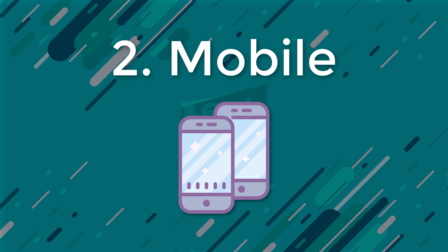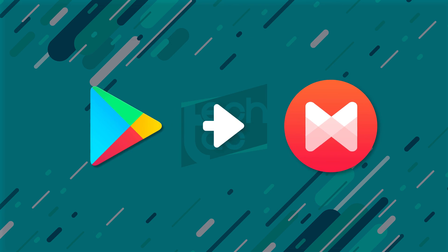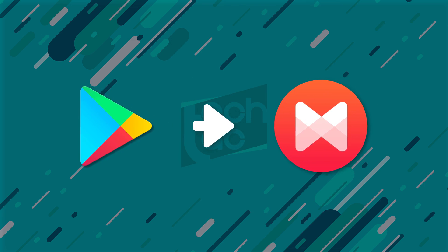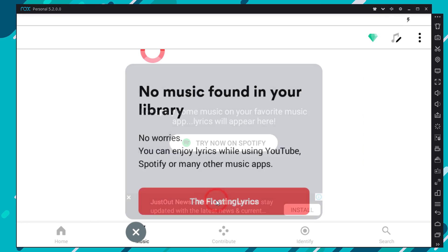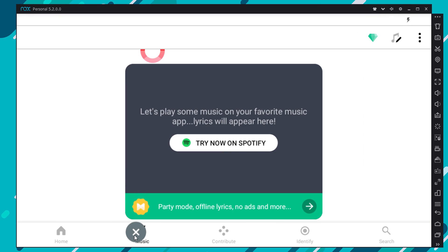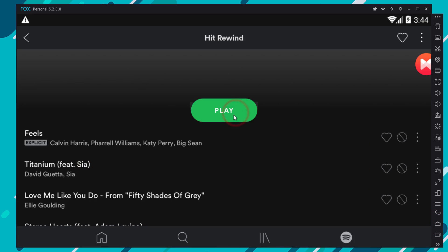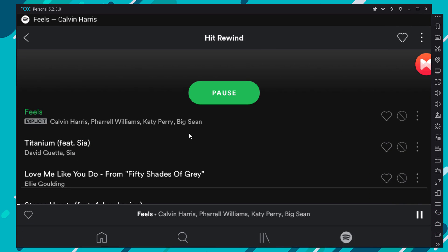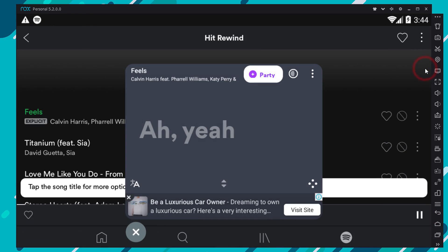Now let's check the mobile version. Same as before, install the MusicMatch app from the store, available on both App Store and Play Store. Then open up the MusicMatch app and hit the floating lyrics button — you'll get this floating window. Now head over to Spotify and play your track. If we click the MusicMatch bubble, the window will reappear with live lyrics.